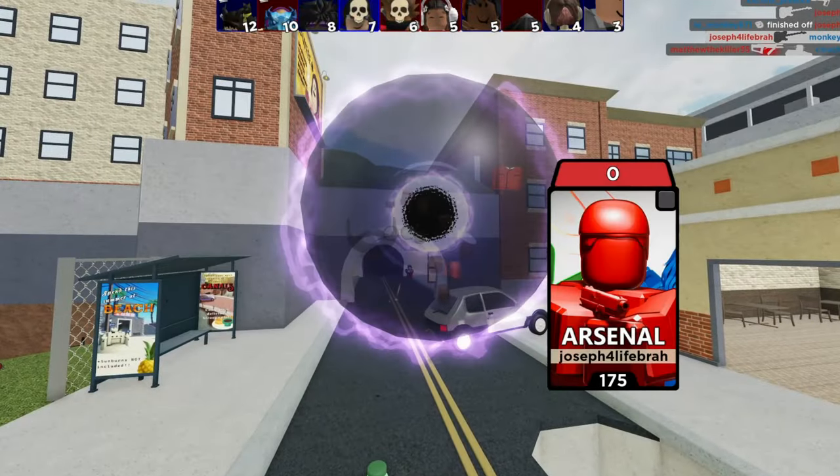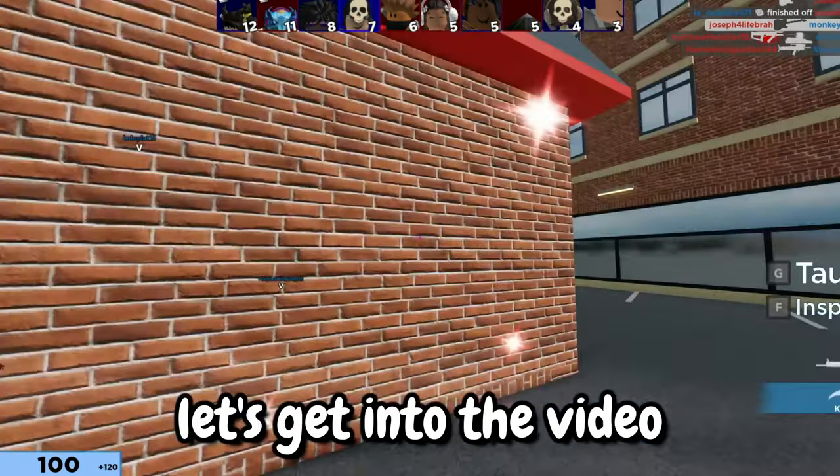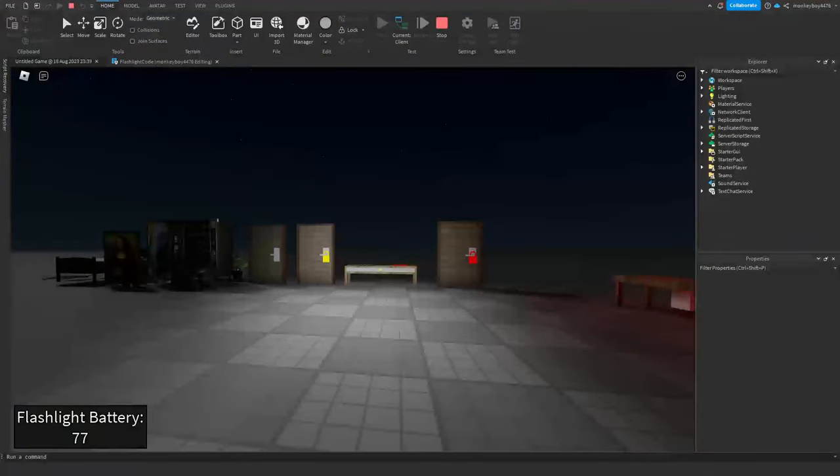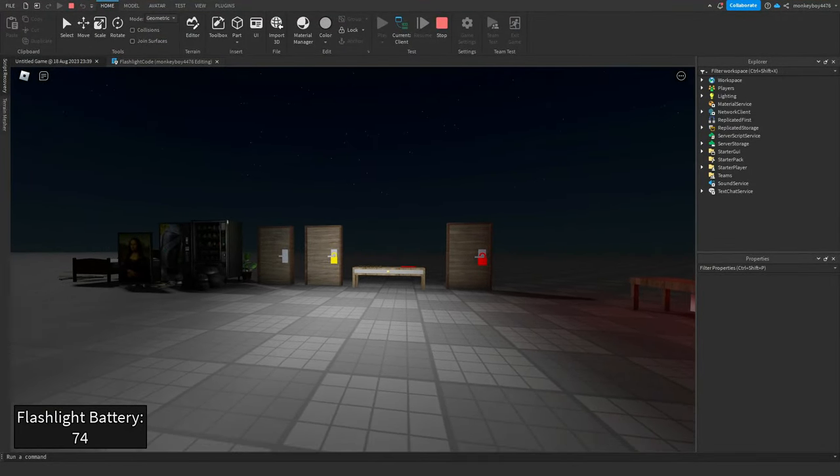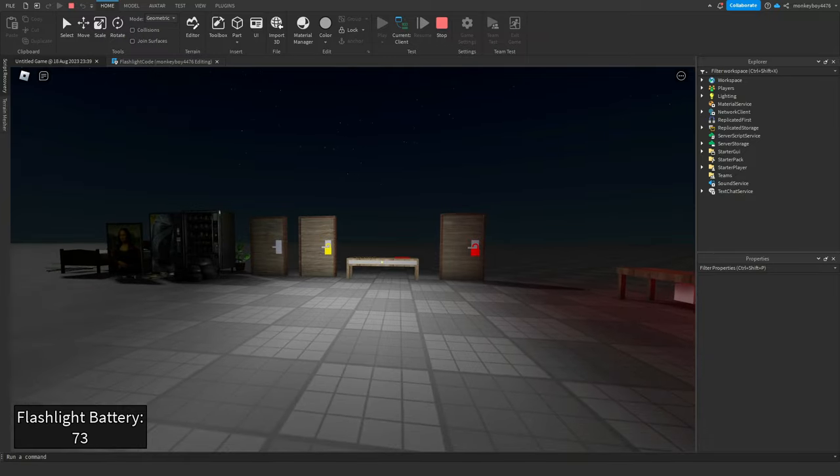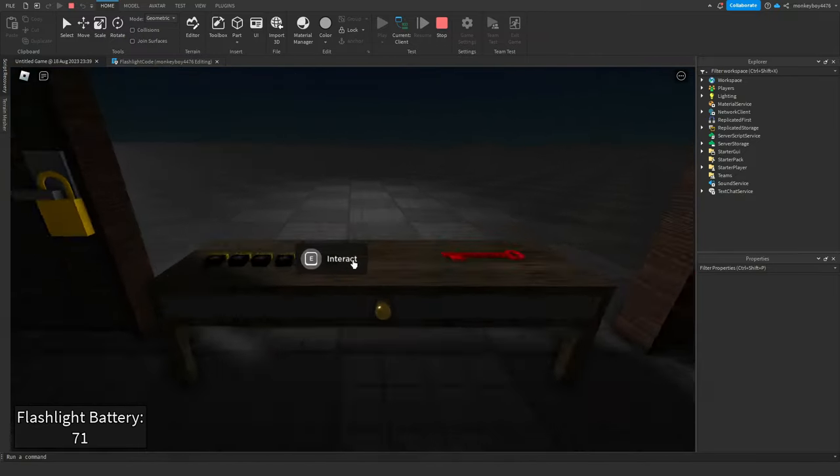Anyways, let's get into the video. All right, so we're in studio here and as you can see we have the flashlight on and it's draining battery. We are currently at 73 flashlight battery.